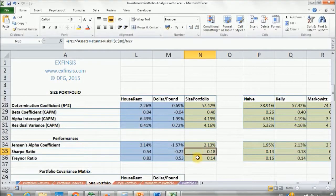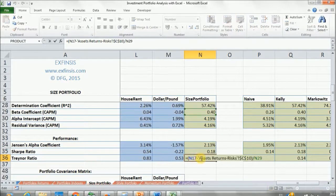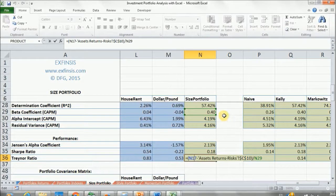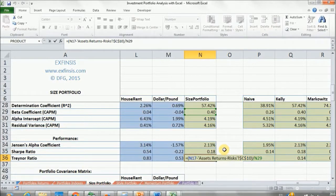The Treynor ratio is similar to the Sharpe ratio. The only difference is that instead of dividing by the standard deviation, we are dividing by the beta coefficient. This is, again, a risk-adjusted metric of return, but with the relationship of the portfolio to the market — this beta, as you remember, measures market sensitivity.